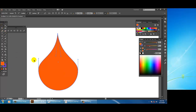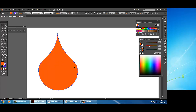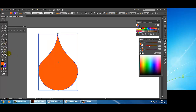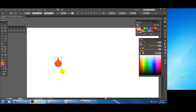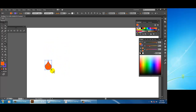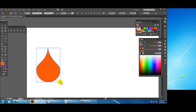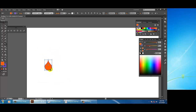To resize the shape, select it and use the free transform tool. Press Alt and Shift on your keyboard together and drag to resize the shape proportionally. You can then use the selection tool to reposition it.